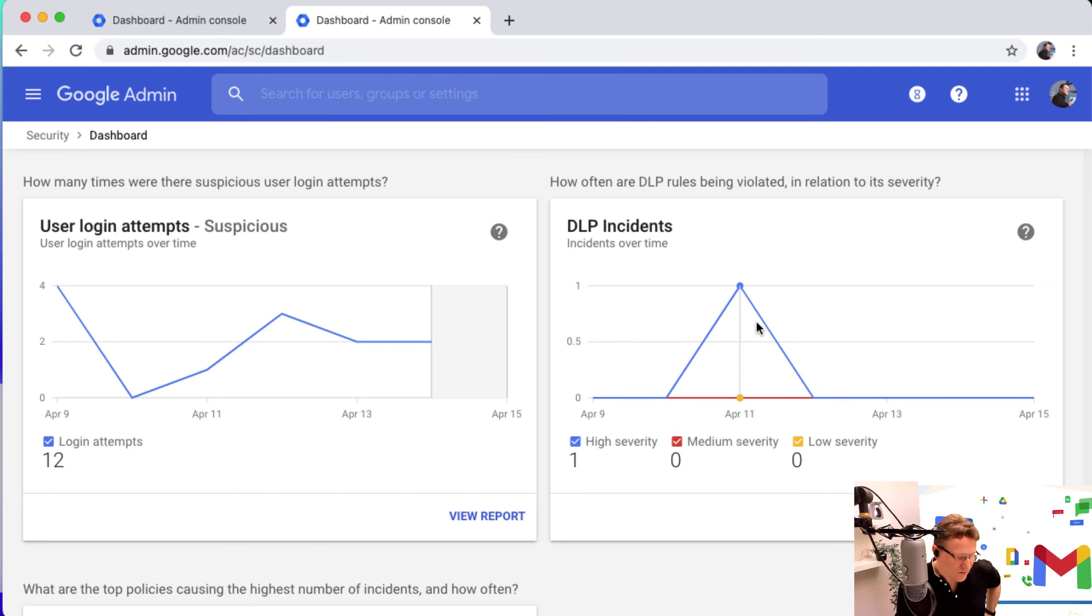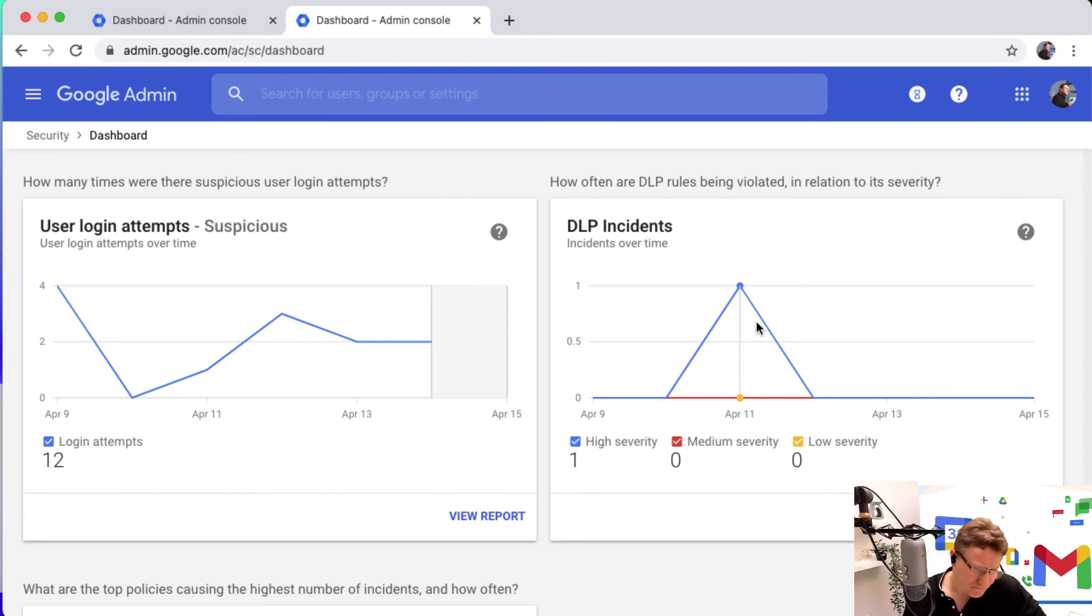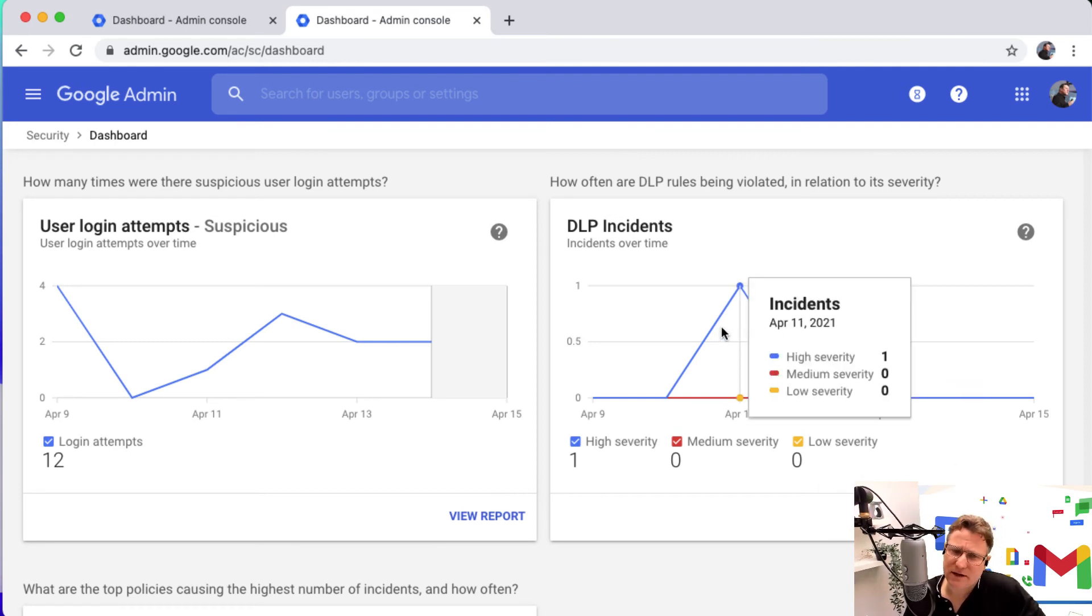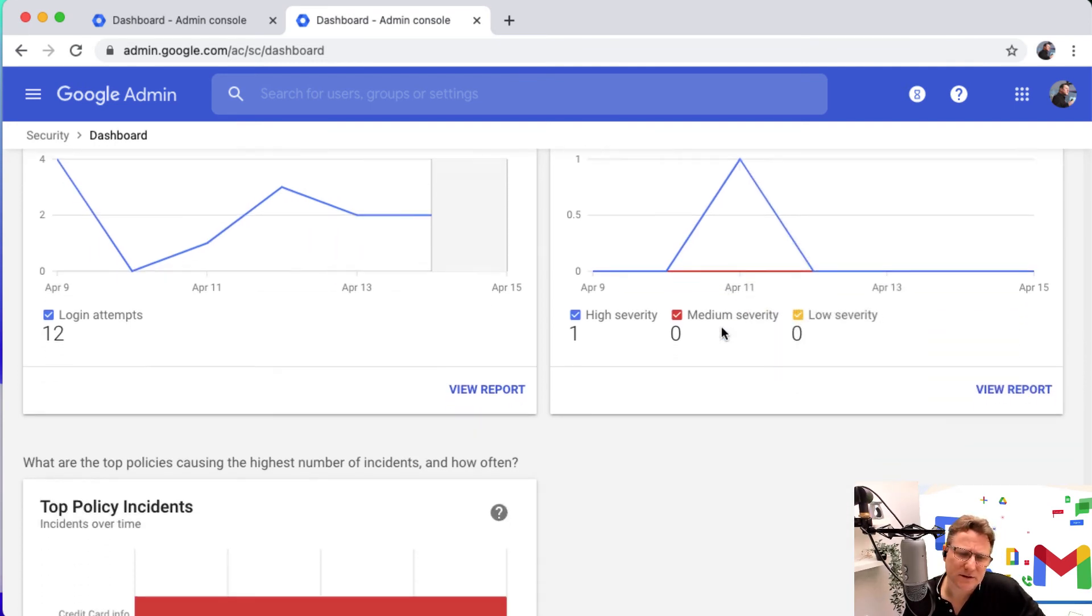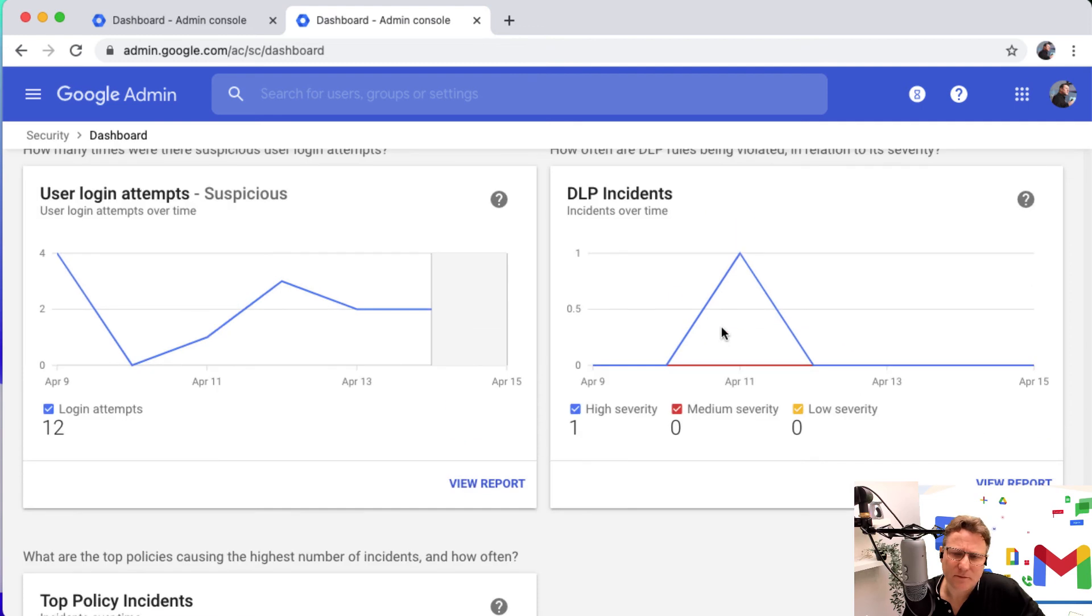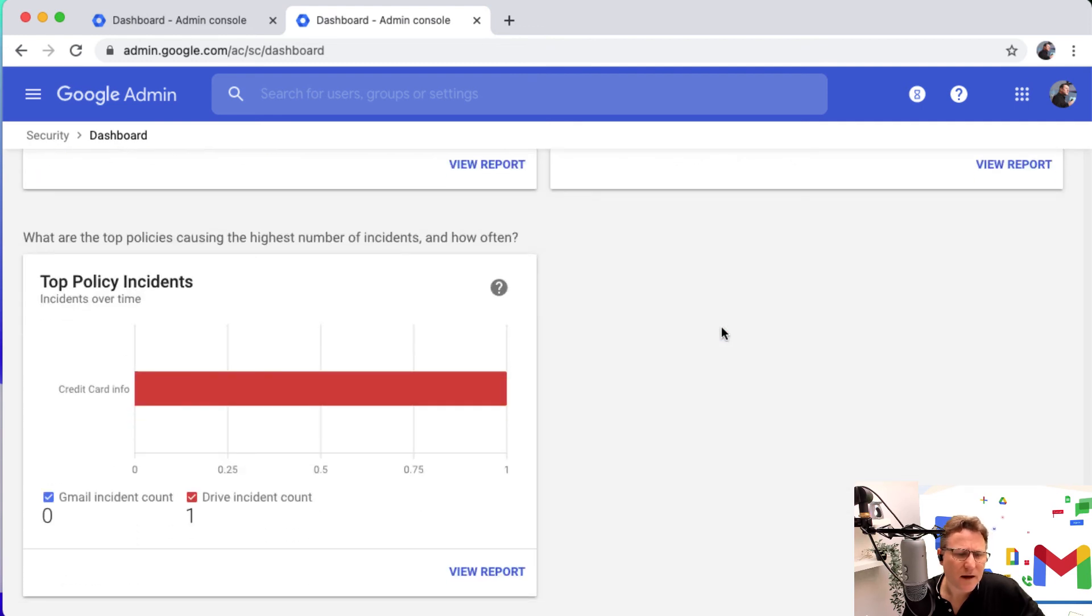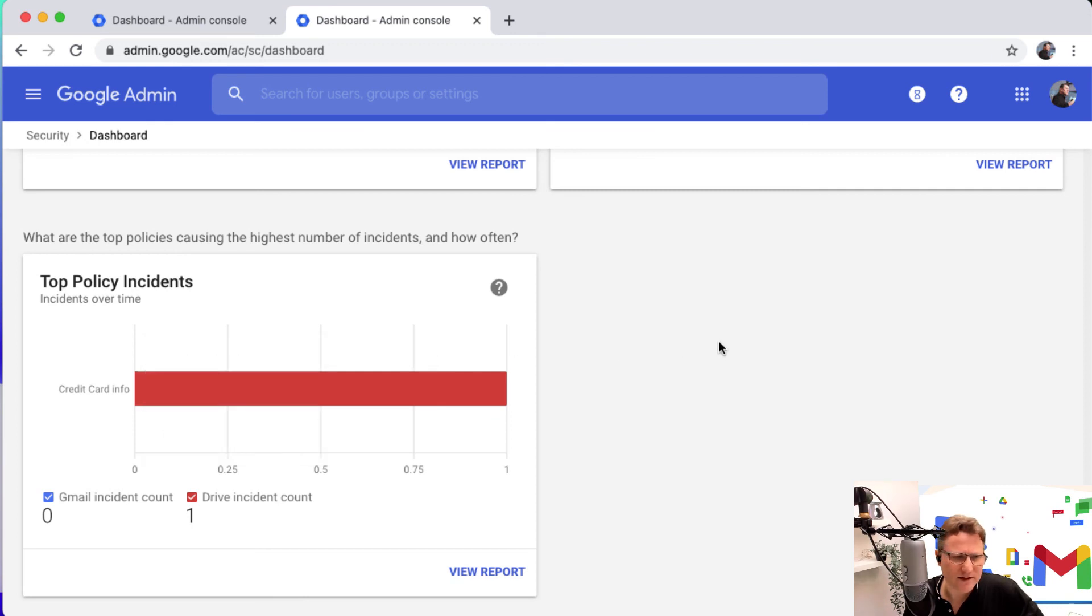You can have those limits put on your domain, which is really useful. So the security dashboard, that's a quick overview of what's available there.